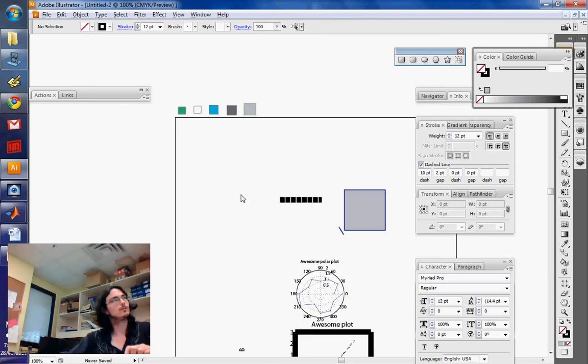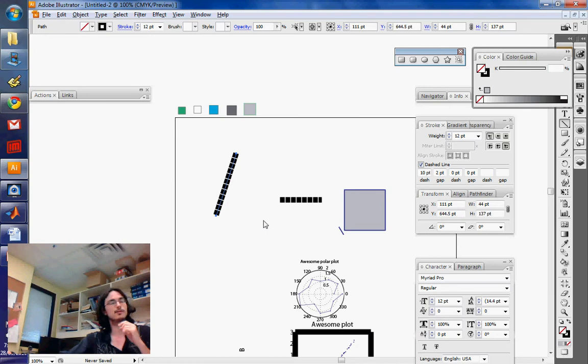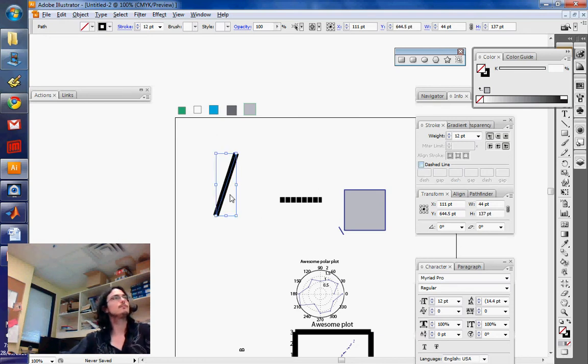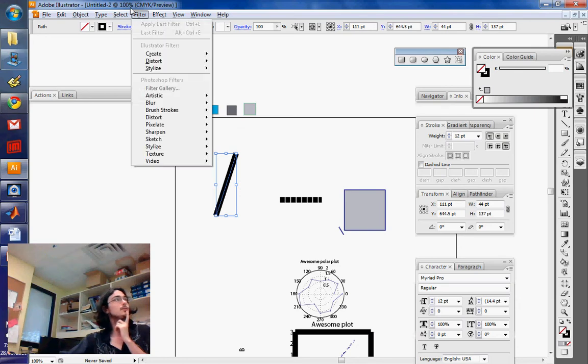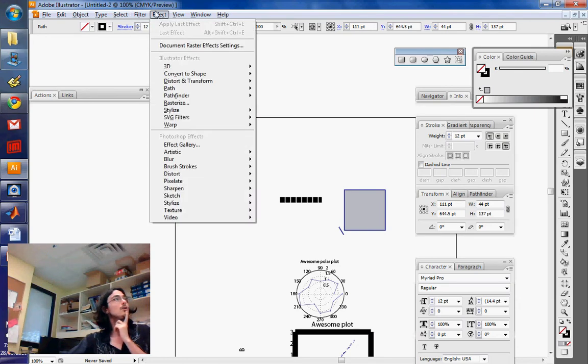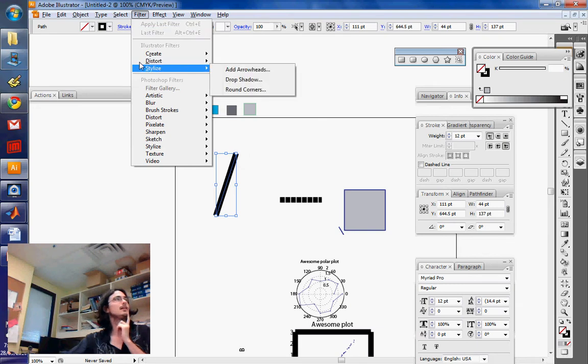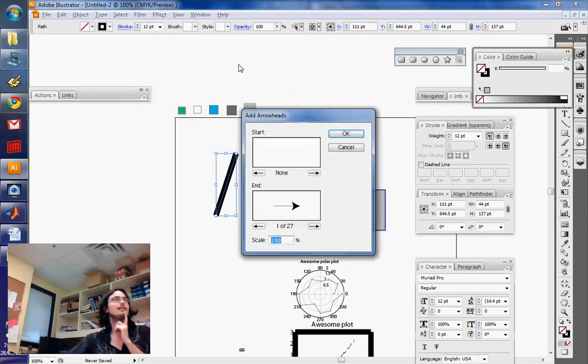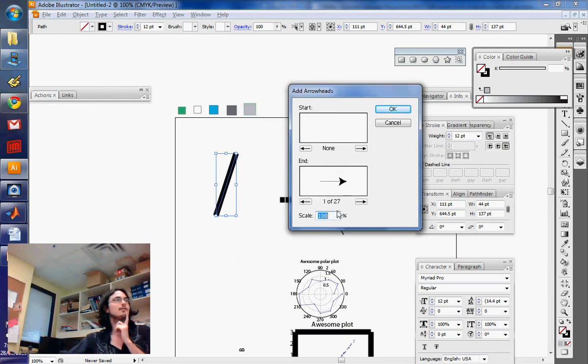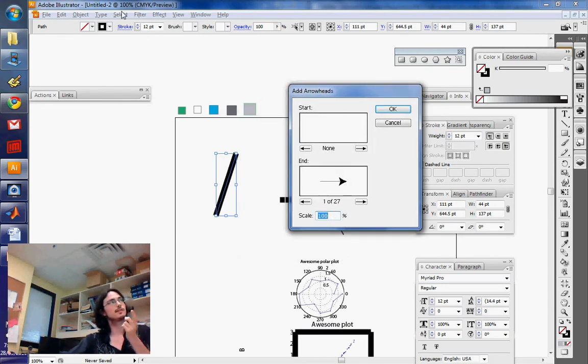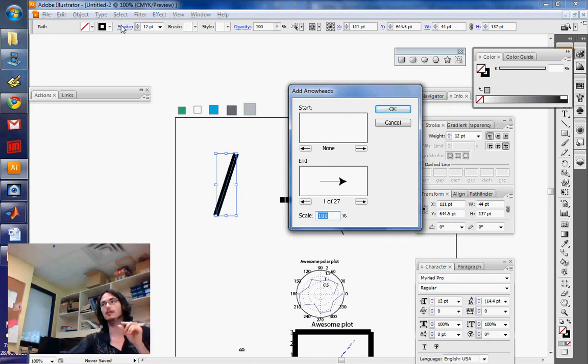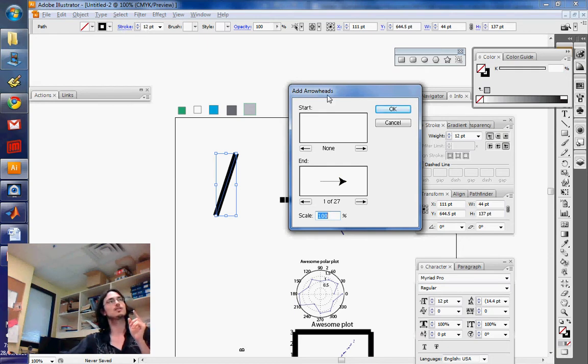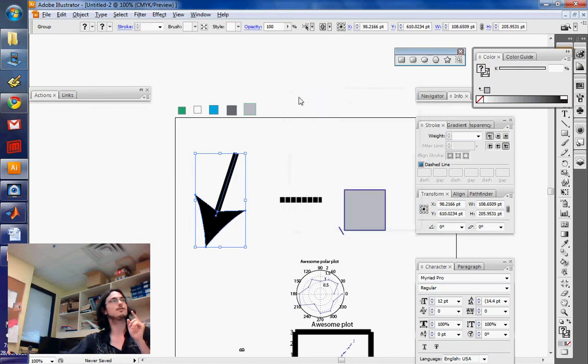One also very useful thing that you're going to need in diagrams is to create arrows. To create an arrow, you want to use the Filter tool. It is Filter, and Stylize and Add Arrowheads. One thing that you need to worry about with this tool is that it'll scale the size of the arrowhead with the size of the line. So if the line is 12 points large, this arrowhead is going to be humongous.